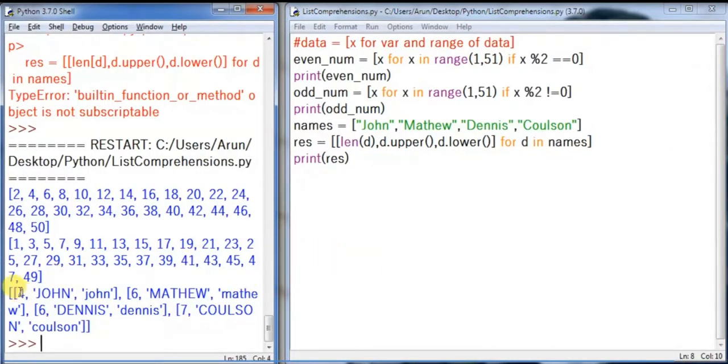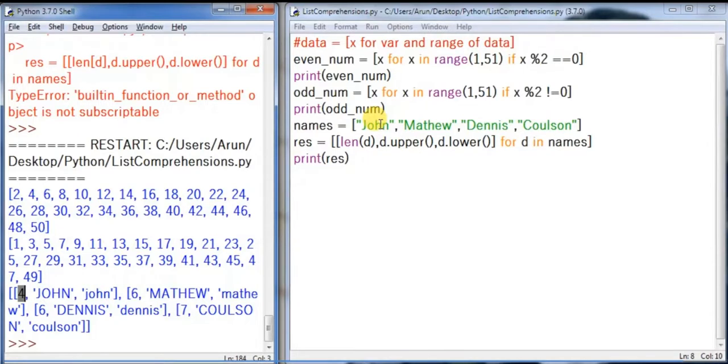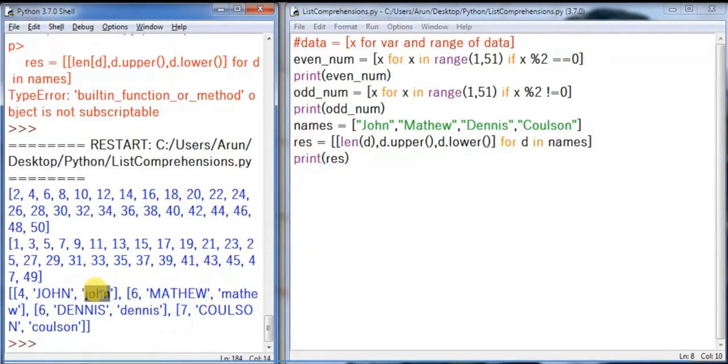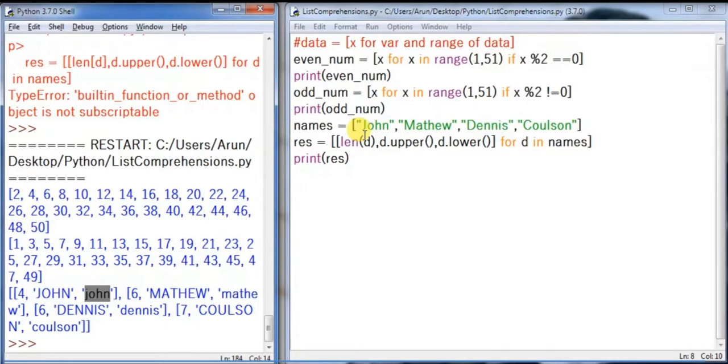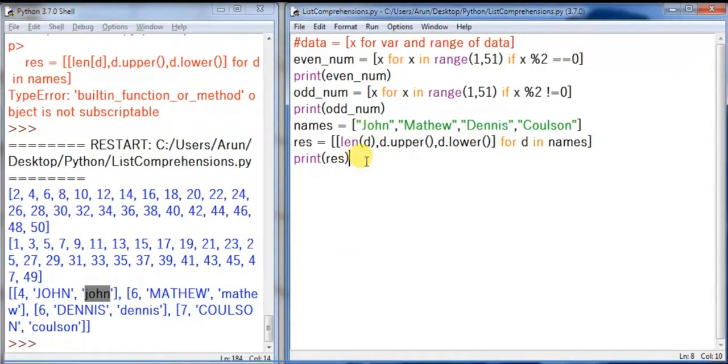Great! See, the first element is the length of the name, each and every name. John, the length is four, and the second item is John in all caps, and the third is John in all small letters. The same thing happened for all the data. So this is what we call list comprehension, and this is a powerful way of handling the list and also with dictionaries.